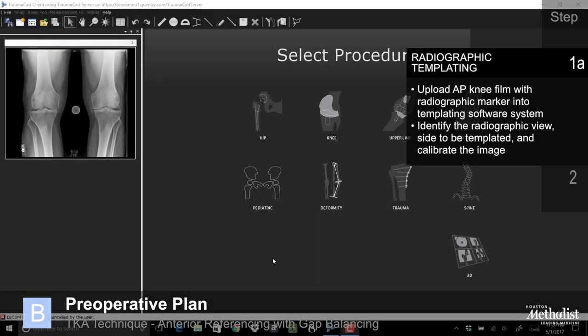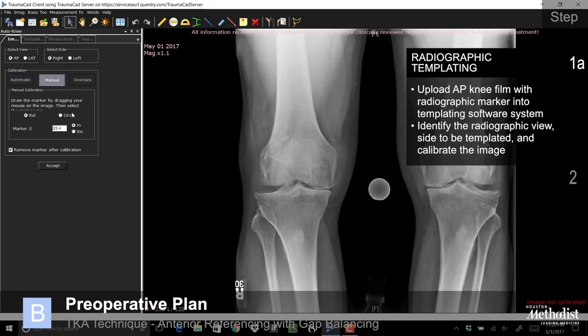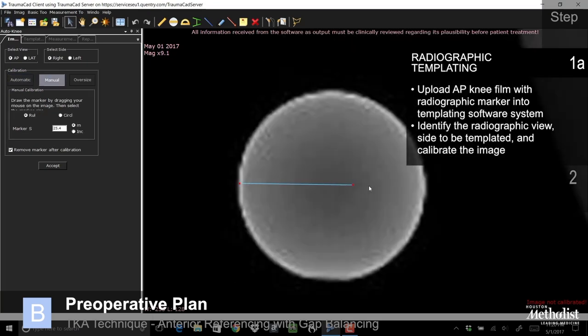Upload the AP knee film with radiographic marker into the templating software system. Identify the radiographic view, side to be templated, and calibrate the image.